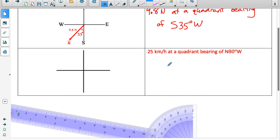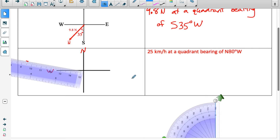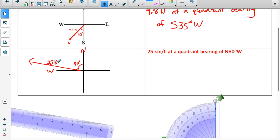Let's go the other way: given a quadrant bearing description, draw the vector. This vector has a magnitude of 25 kilometers per hour and a direction of north 80 degrees west — meaning 80 degrees west of north. Here's north, here's west, and I need a vector going 80 degrees west of north. Using a scale of 5 kilometers per hour per centimeter, the vector has a length of 5 centimeters, with an arrowhead and the angle labeled. The magnitude is 25 kilometers per hour.